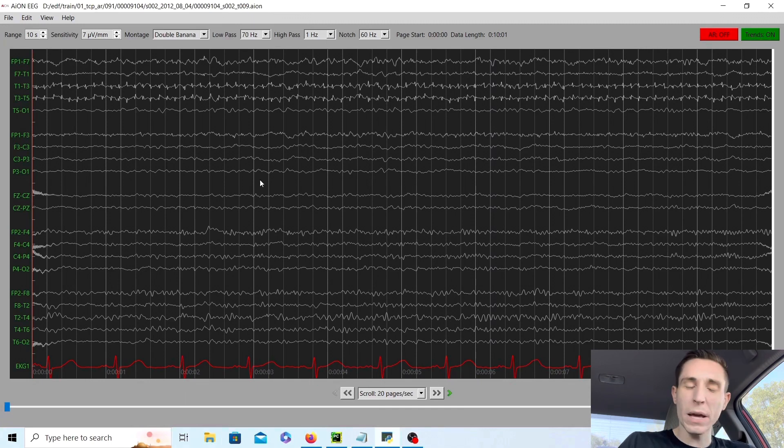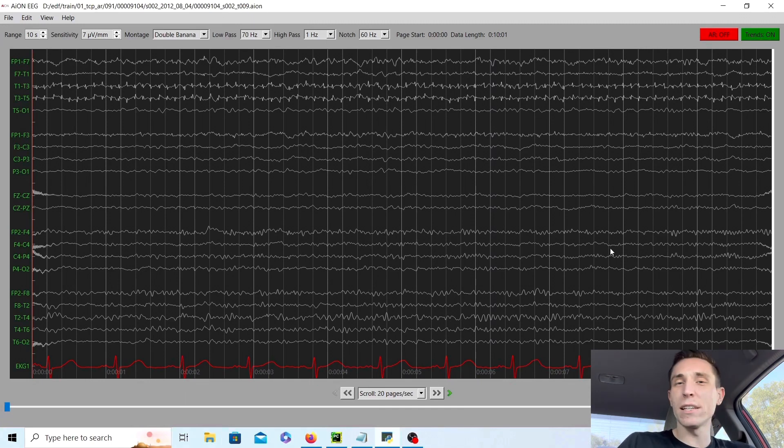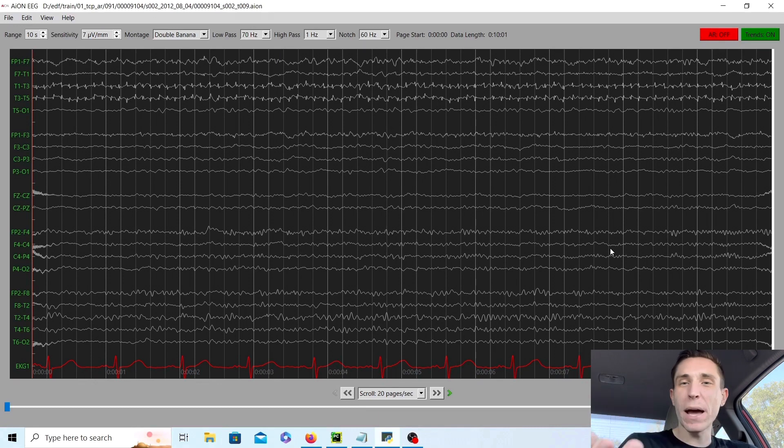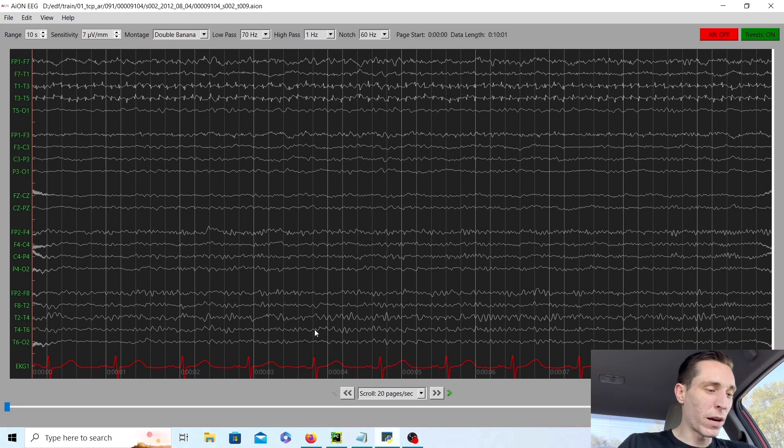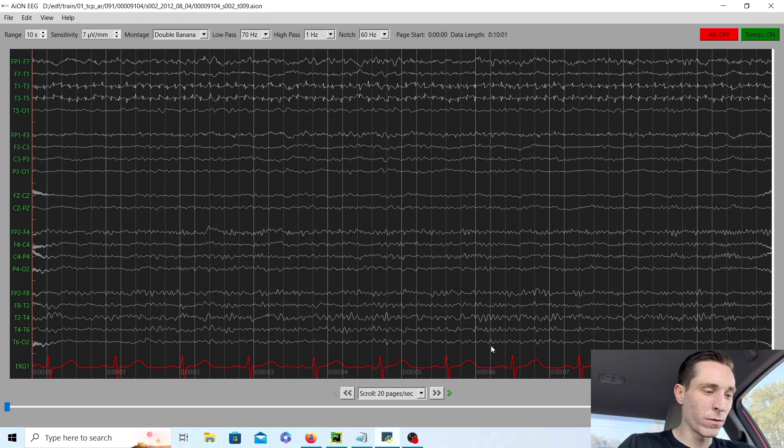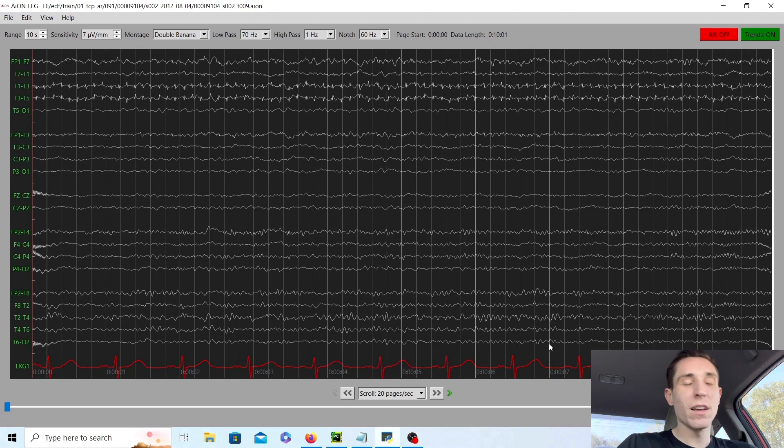Let's take a look at the first page and we have a general idea of what this patient's background EEG looks like. If we count the background rhythm right here, let's see how many waves per second. Counting from 1 to 13, so about a beta range frequency.